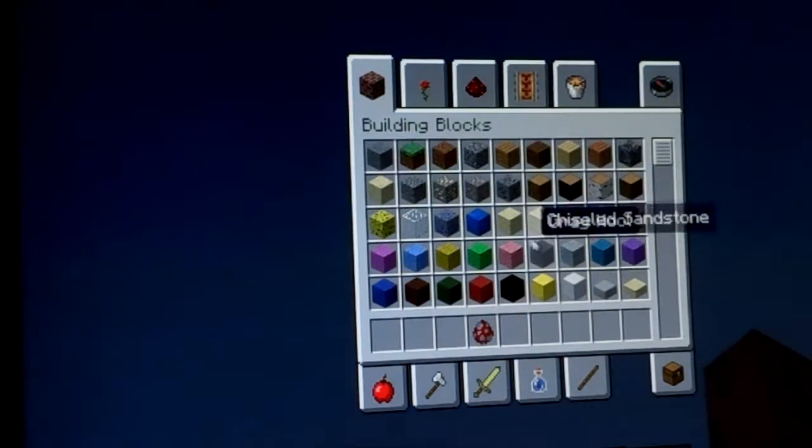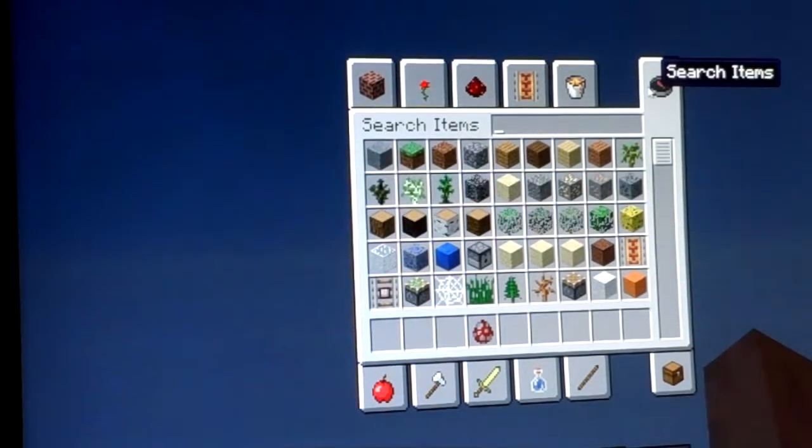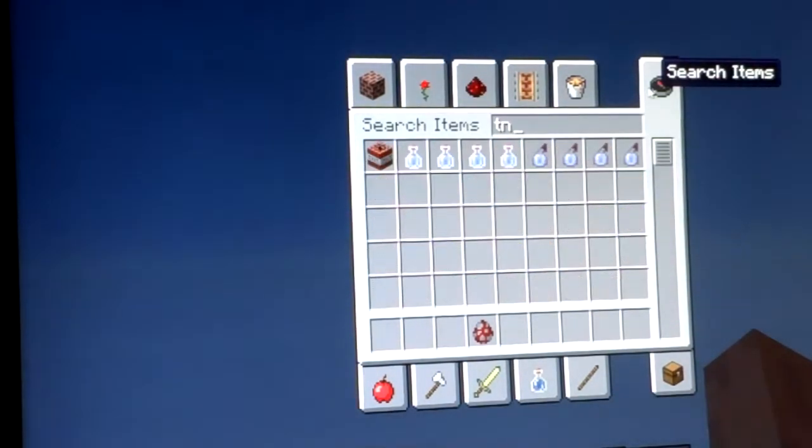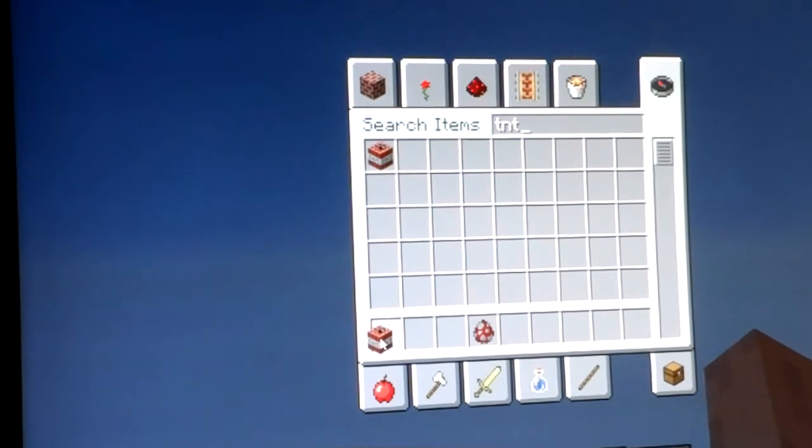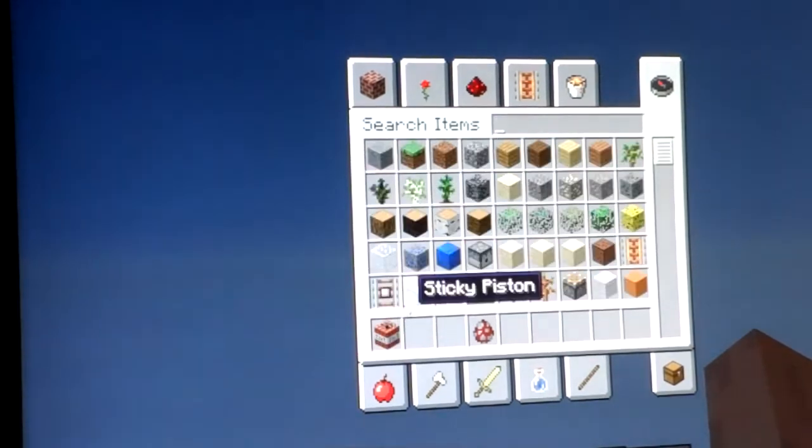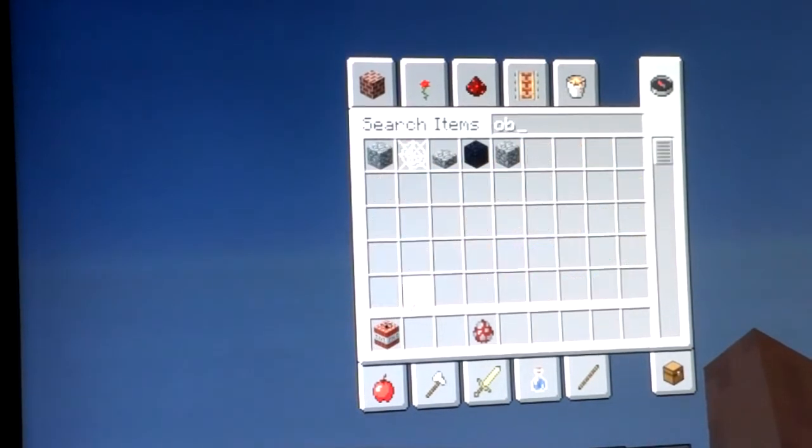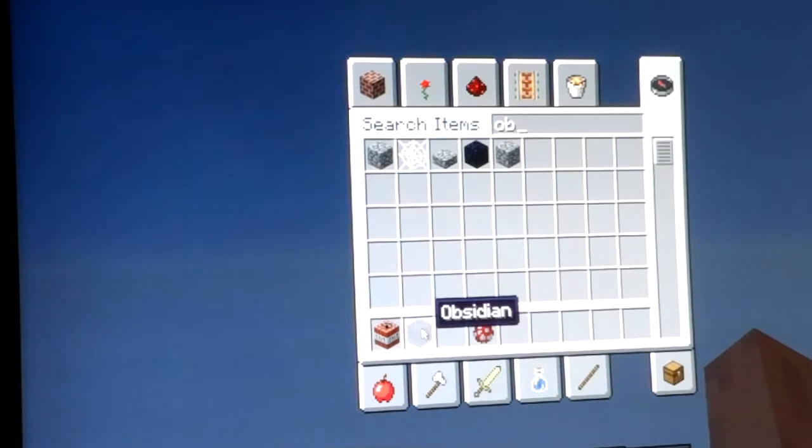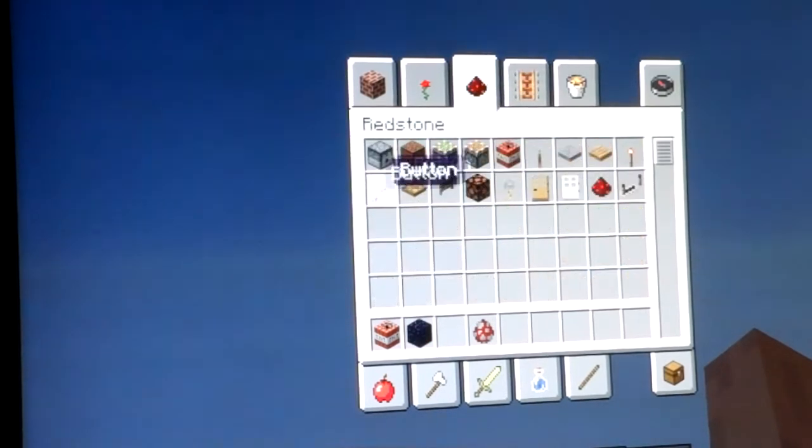What you're going to need is TNT, Obsidian, and a button.